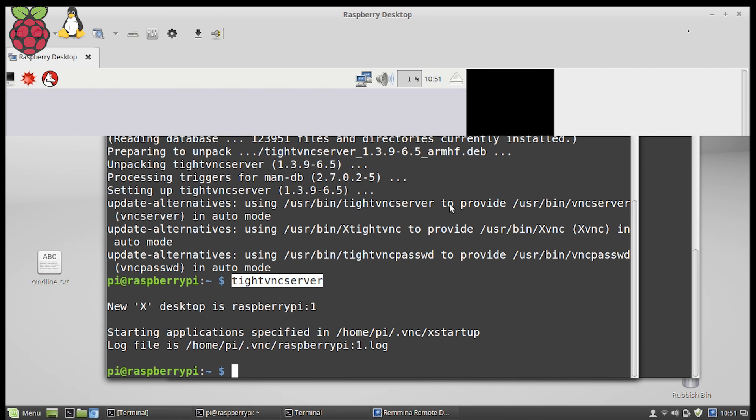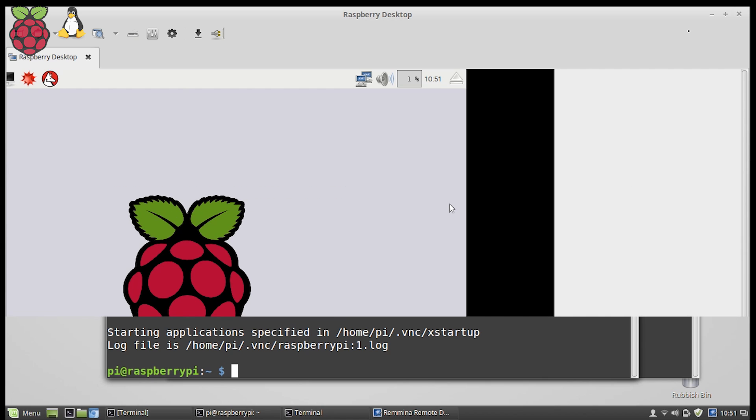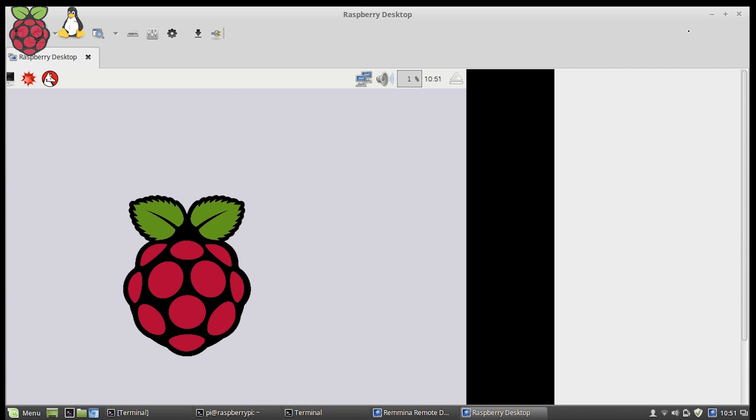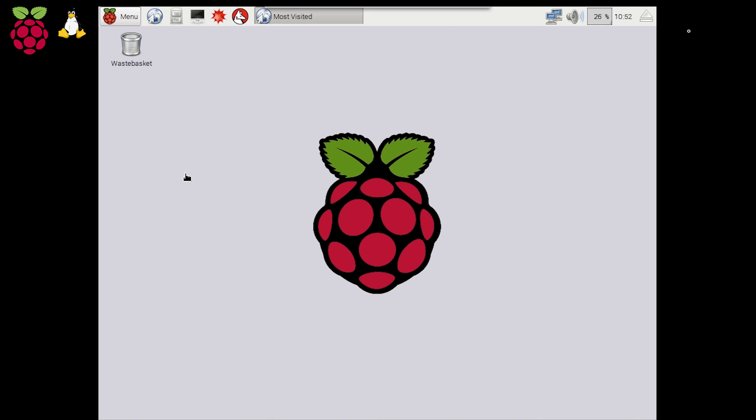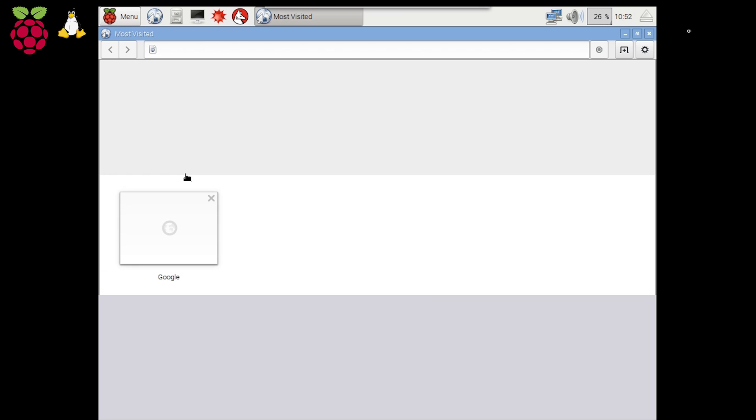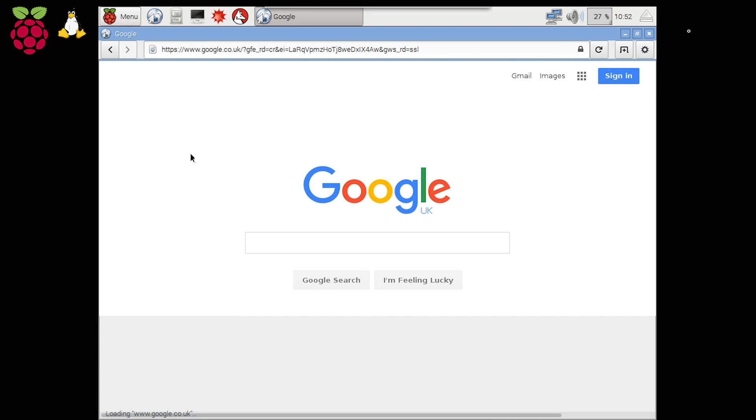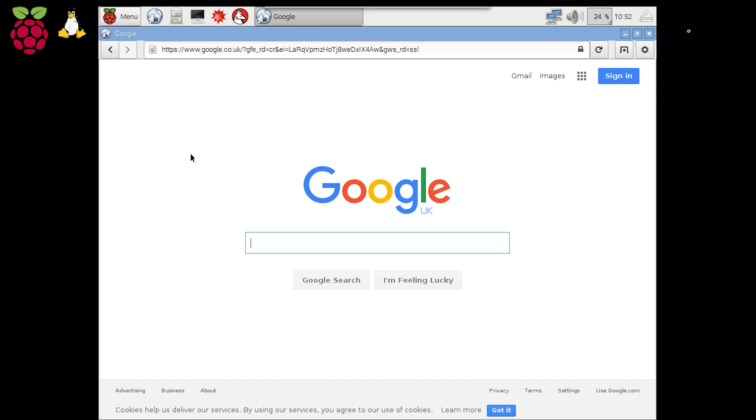As you can see, within a few moments the connection is established, and we have our Raspberry Pi desktop available to us. And as you can see, we're able to connect to the website as well.